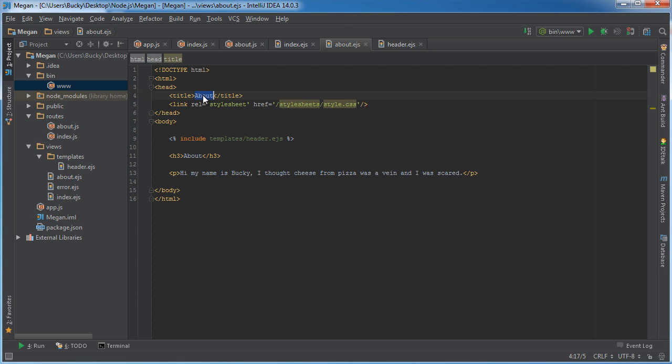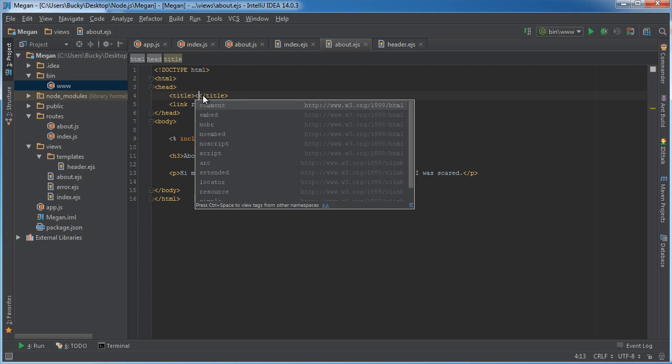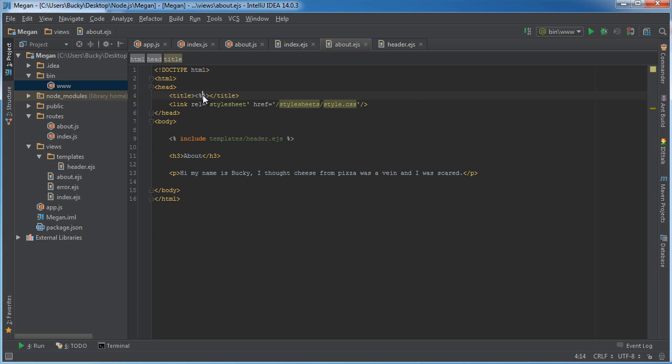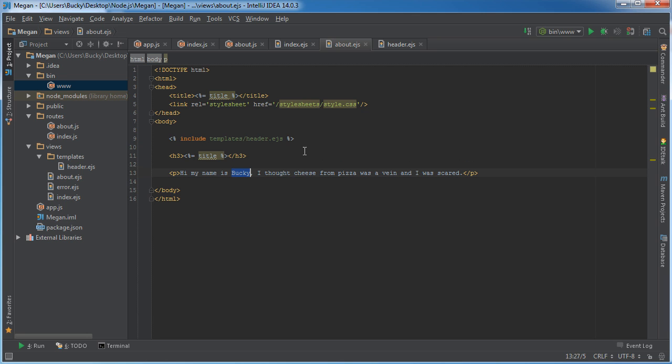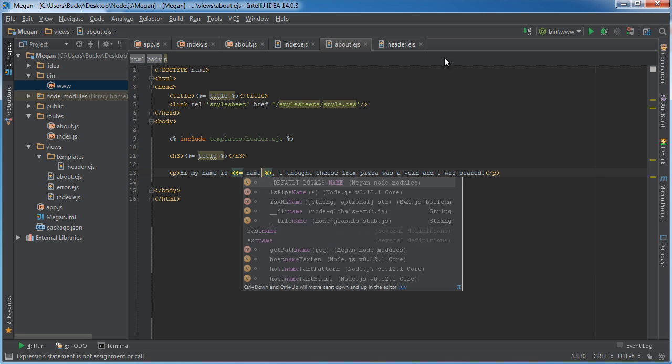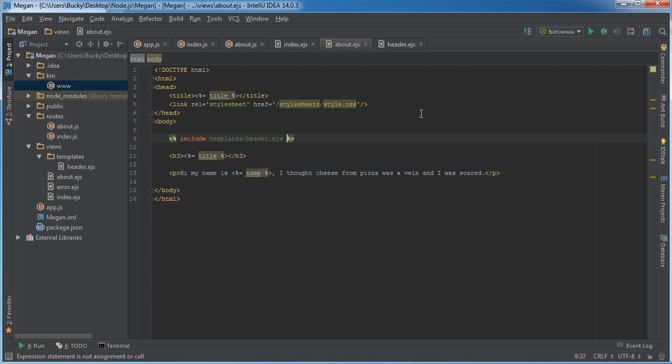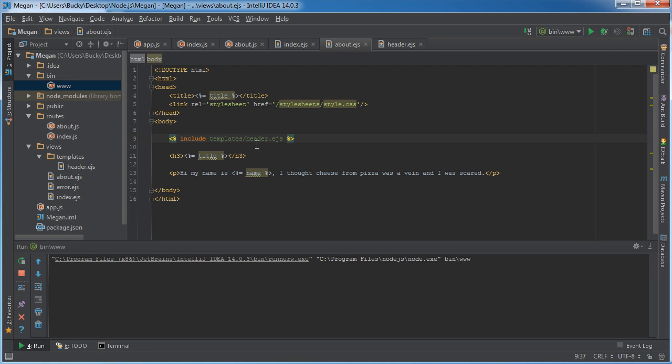Now over in our view, what we can do is instead of the title we can use the variable title, and we can actually stick this in our heading as well. And for my name, instead of typing that we can actually just use that variable. Simple enough.